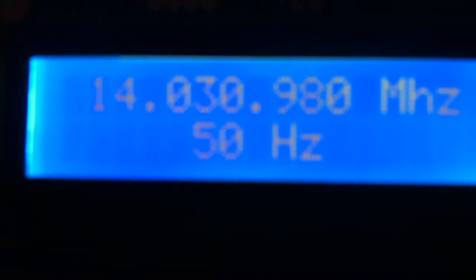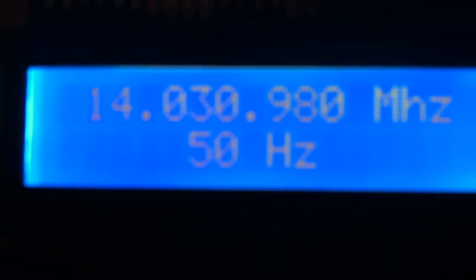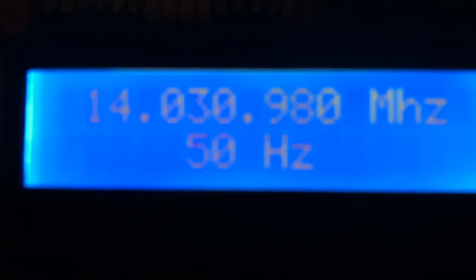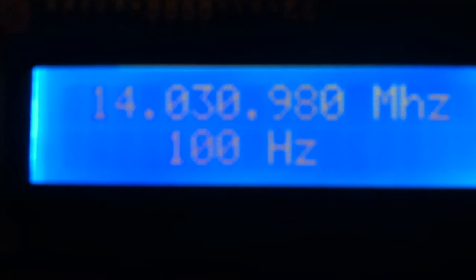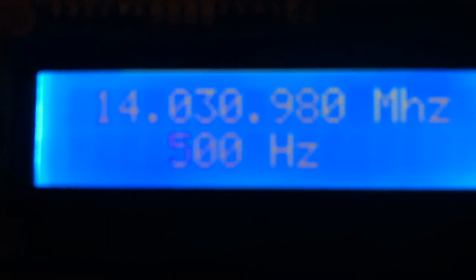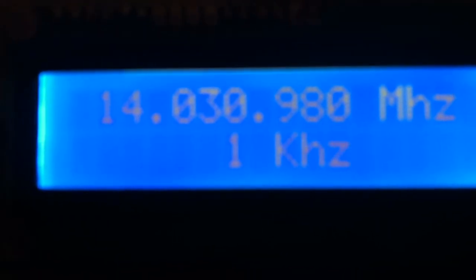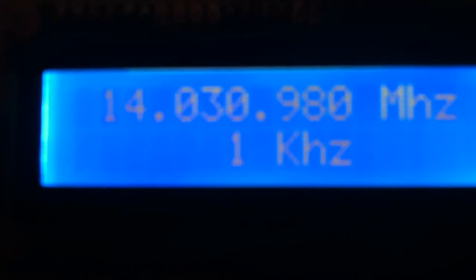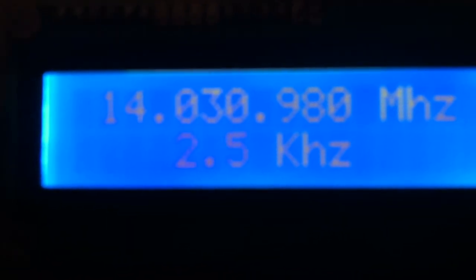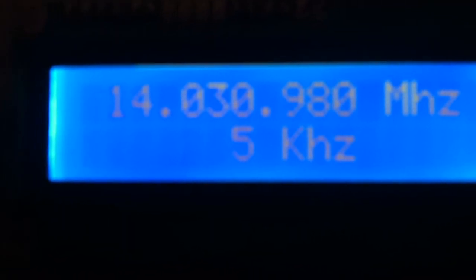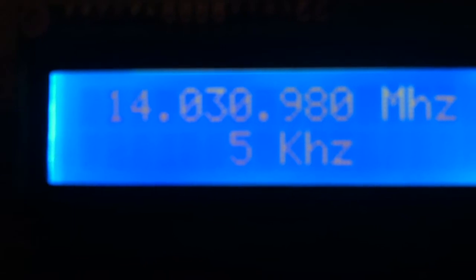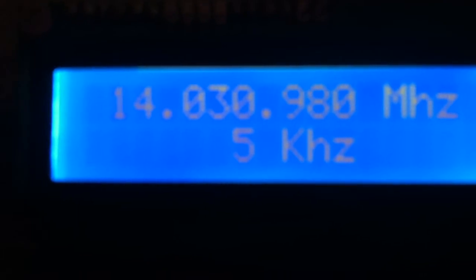So 10, 50, 100 hertz. I'm going to go up to like, yeah, five kilohertz would be good.